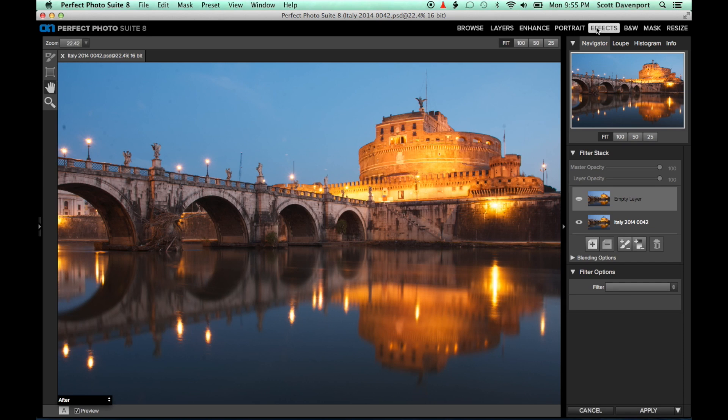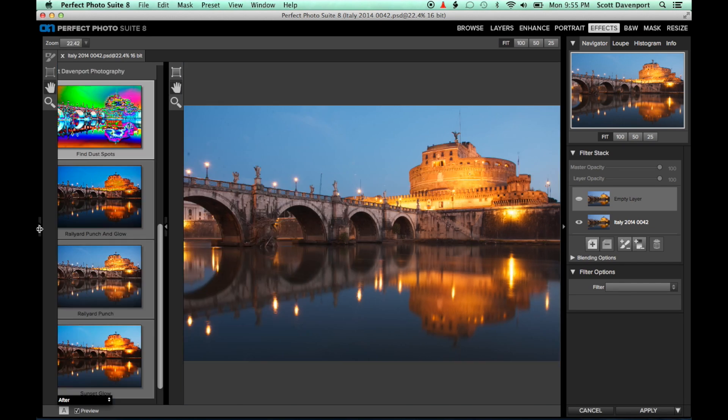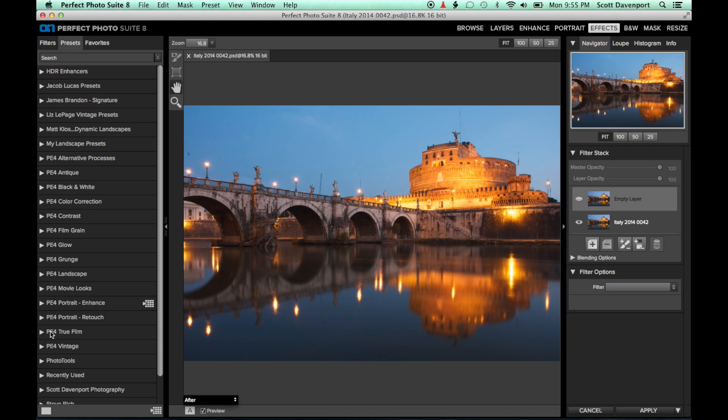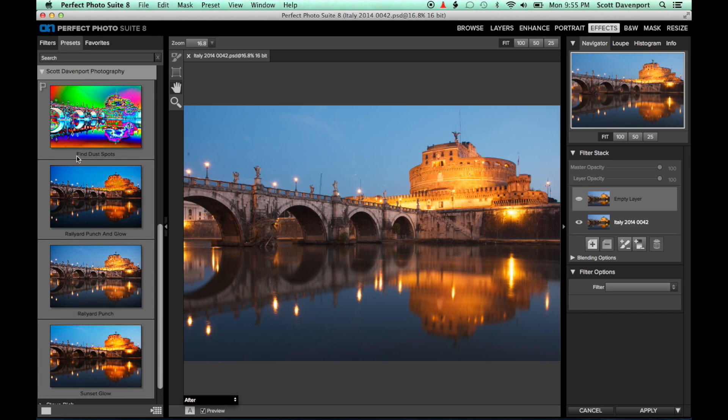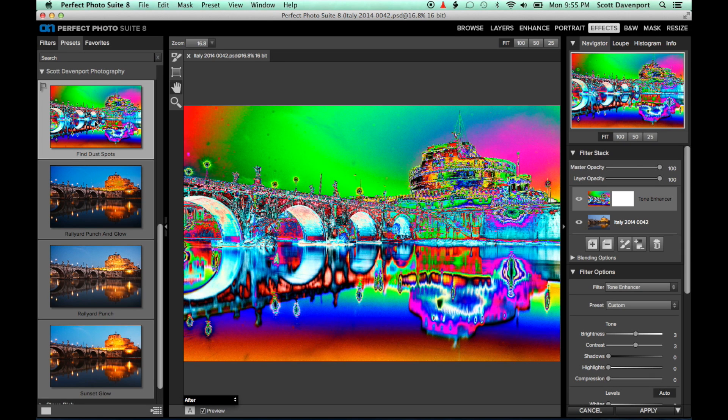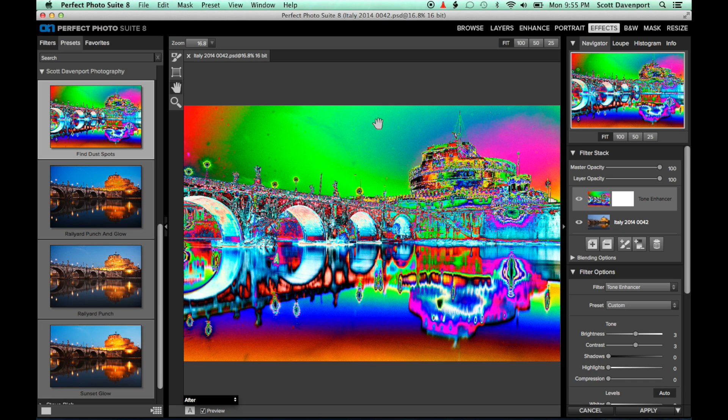Now I'll apply a preset I've created for this purpose called Find Dust Spots. This preset looks wild, and we'll see why in a minute, but it does its job very commendably. There's a lot more dust spots visible that were difficult if not impossible to see in the base image.